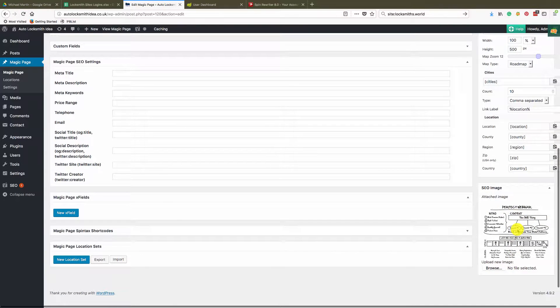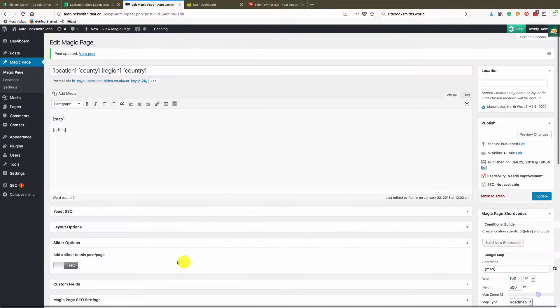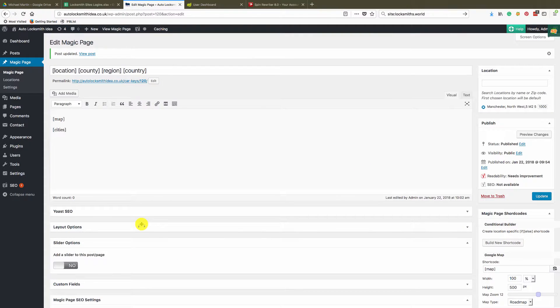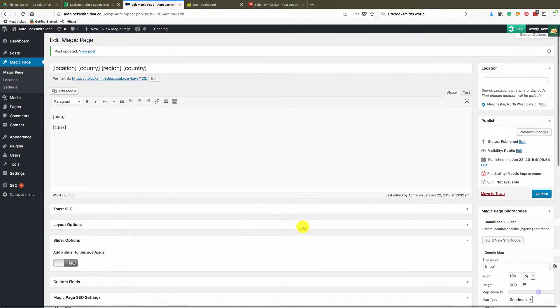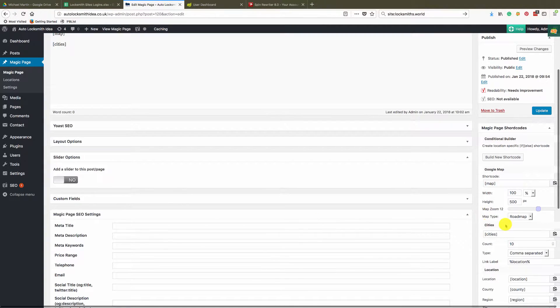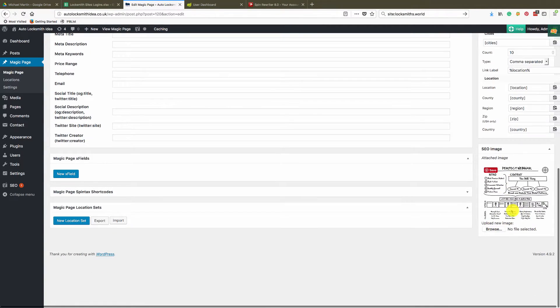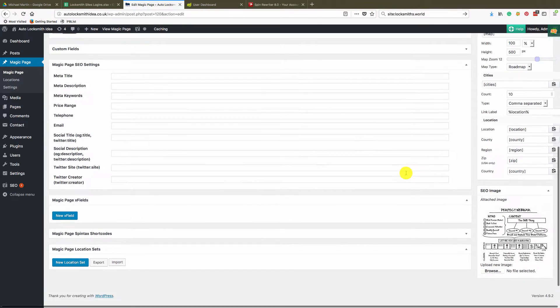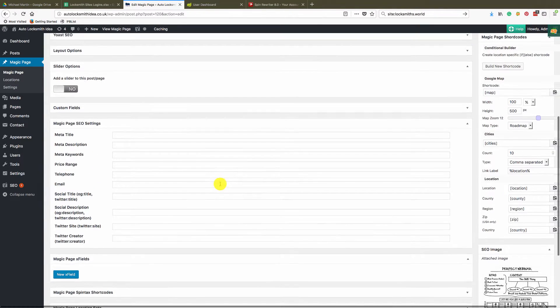So anyone who shares it on Facebook, this is the image that they're going to see. Not only that, but it will set the image inside of your schema or your structured data, if you want to call it that.